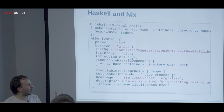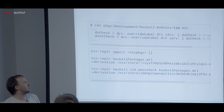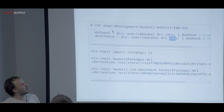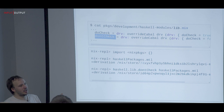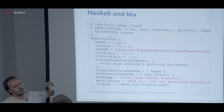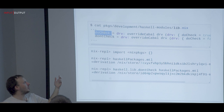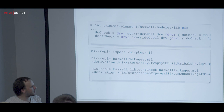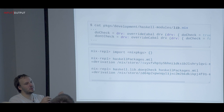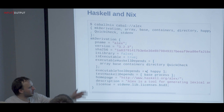We define combinators that take a derivation and override it. For example, `doCheck` and `dontCheck` mean run or don't run the tests. So you call `cabal2nix` to generate the Nix expression from Cabal, and then you can say enable tests or disable tests. For instance, with the MTL package you can say `dontCheck` and get back a new package that won't run tests. You can use these combinators to compose and tweak all of these attributes.